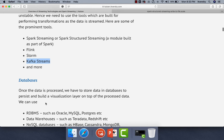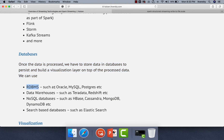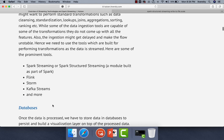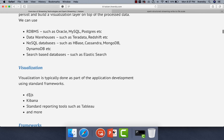Once the data is processed, we have to store it in databases to persist and build a visualization layer on top of the processed data. For databases, we can use RDBMS such as Oracle and MySQL, data warehouses such as Teradata and Redshift, NoSQL databases such as HBase, Cassandra, MongoDB, and DynamoDB, or search databases such as Elasticsearch. We can use whatever database technology is feasible for our streaming data pipelines. As the data is stored in the database, we can visualize on top of it using custom solutions with tools like D3 or Kibana, or standard reporting tools such as Tableau.